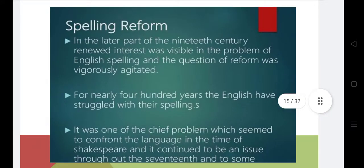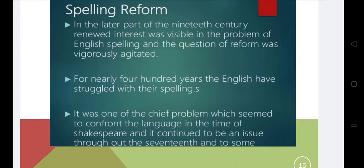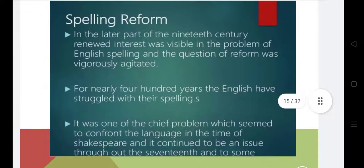Now we'll discuss spelling reforms in English language. In the later part of the 19th century, a new interest was visible in the problem of English spellings. As you know, there is a difference between Old, Middle, and Modern English — there is a video available on my channel on that topic. There is a lot of difference in every aspect of language between Old and Modern English.